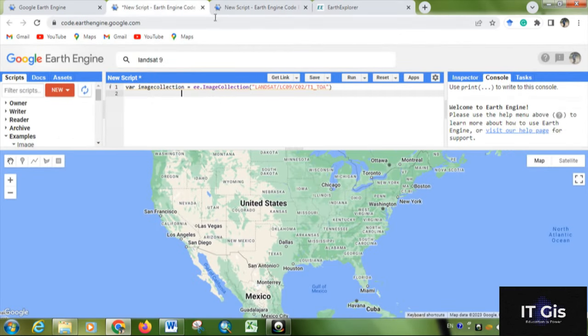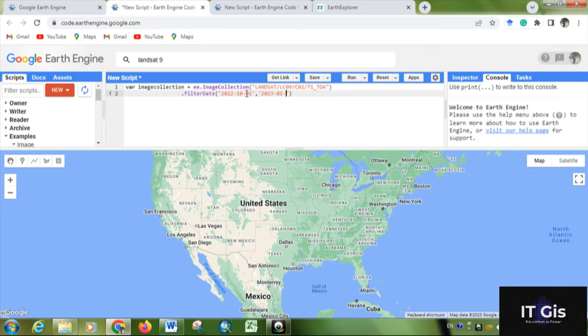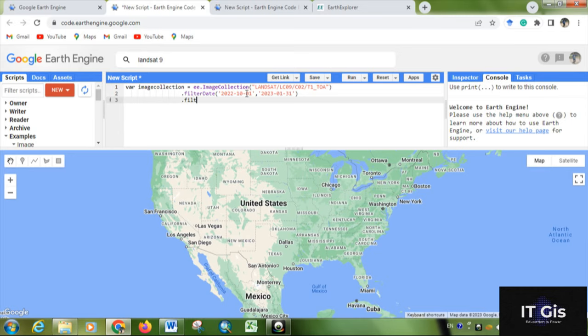We have to give some date range. For giving the date, we have to use brackets. For the date range, you have to use single quotes or double quotes. Now I'm writing 2022-01-01, then comma, then 2023-01-31. This is the date. After that, we have to write .filterBounds ee.Geometry.Point.